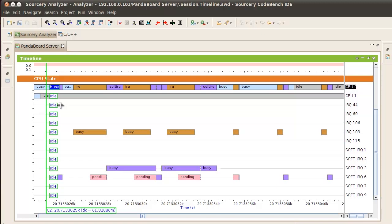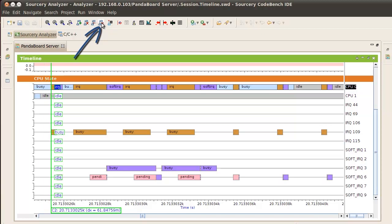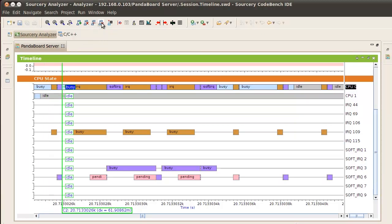Click Move cursor to next data point. As we move forward, CPU 1 stays in the idle state. But CPU 0 keeps hitting hardware and software interrupts without executing any user space code.